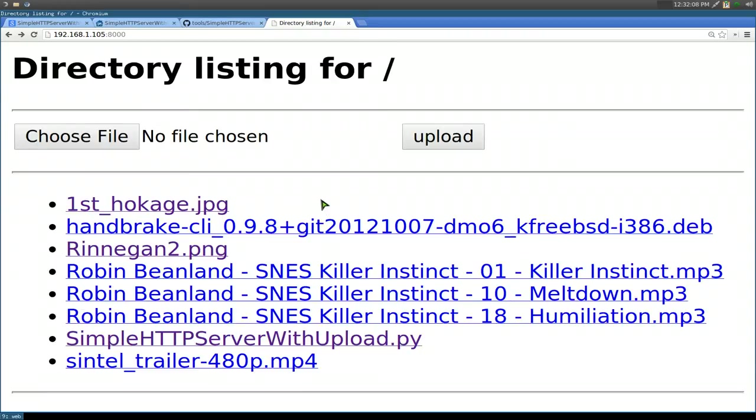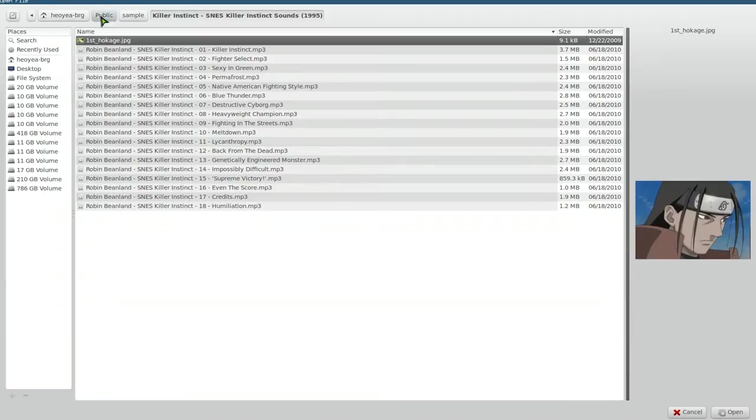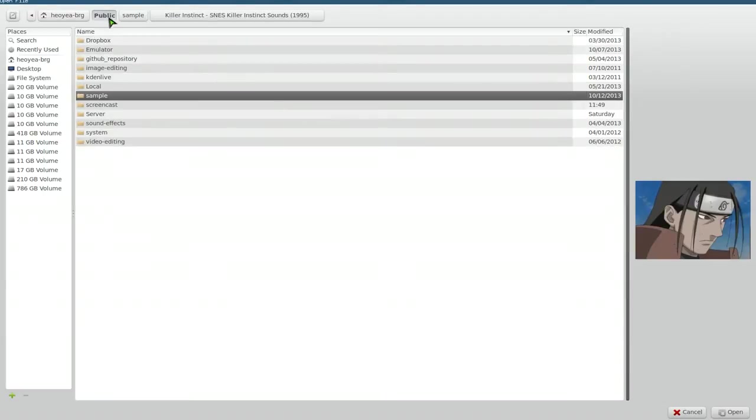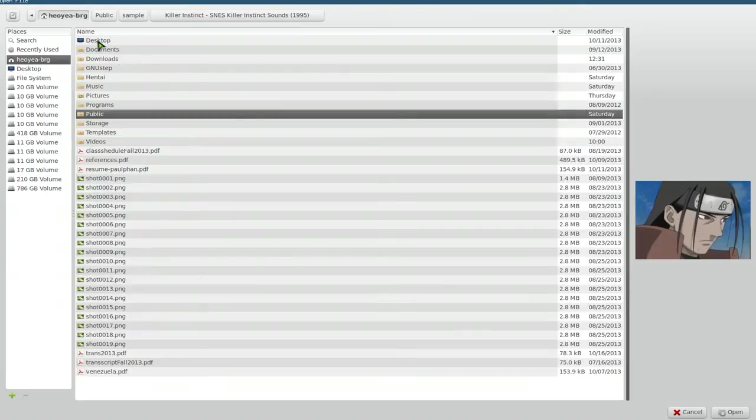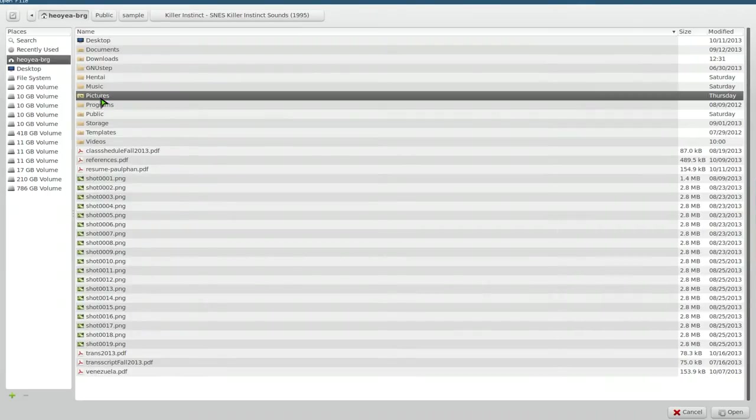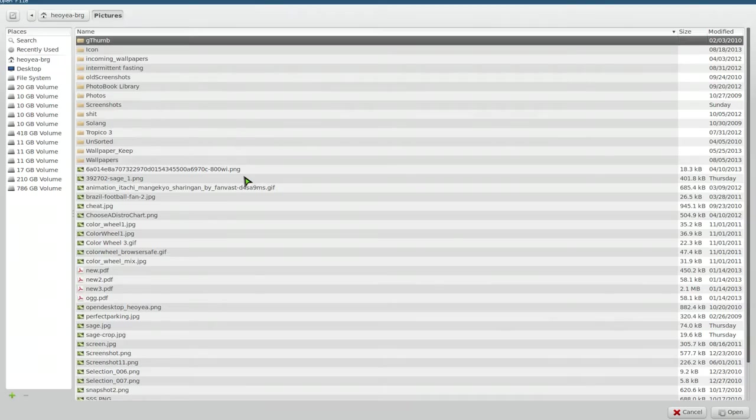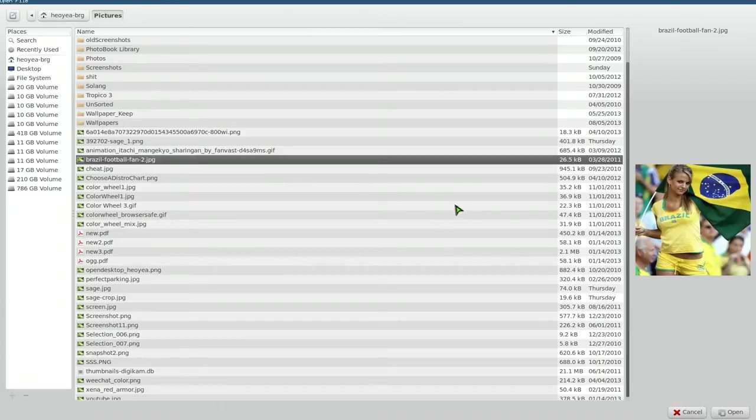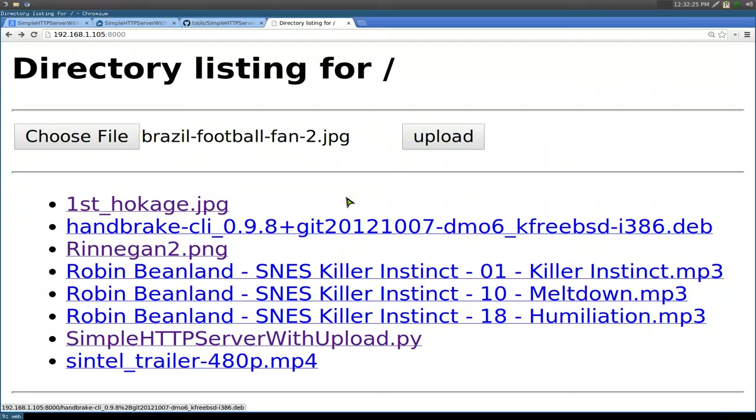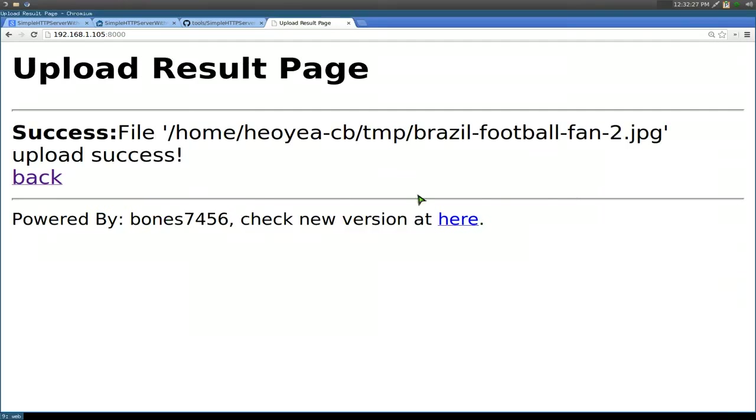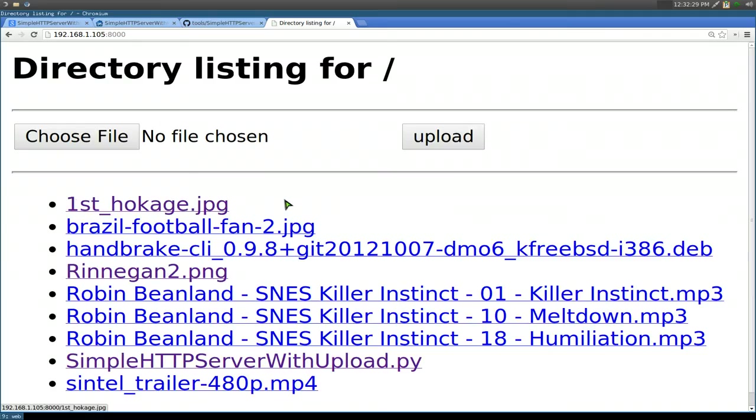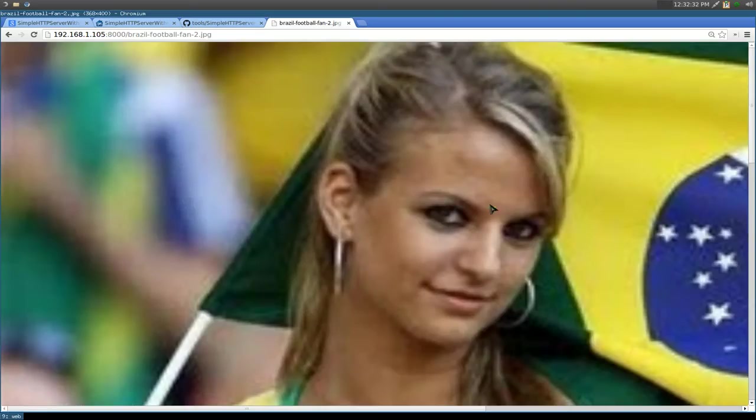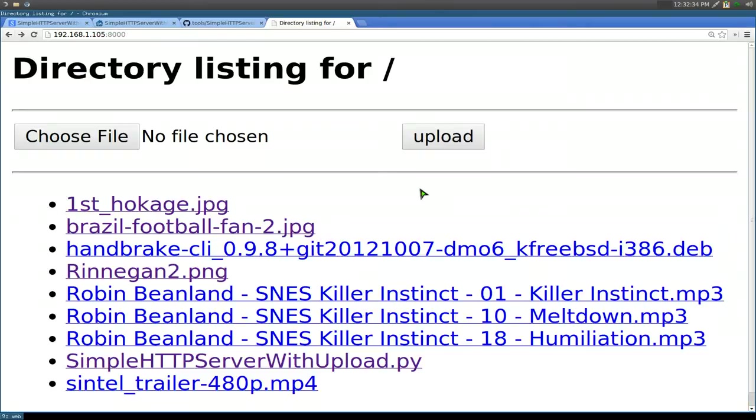As far as uploading, you need to choose a file here. Let's say we go to pictures or something. Just pick one, open, and then hit upload. There you go. Click back. And now you have that Brazil football fan picture uploaded. Simple as that.